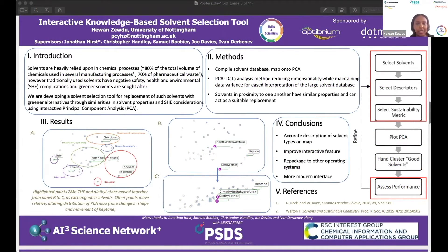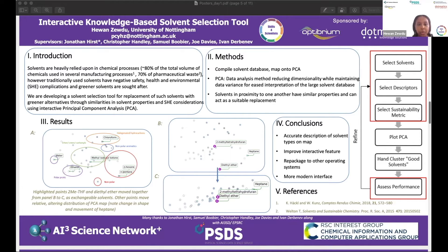Today my presentation is on the development of an interactive knowledge-based solvent selection tool. Solvent use is a fundamental part of chemical processes, consisting of about 80% of the total volume of chemicals used in industry.